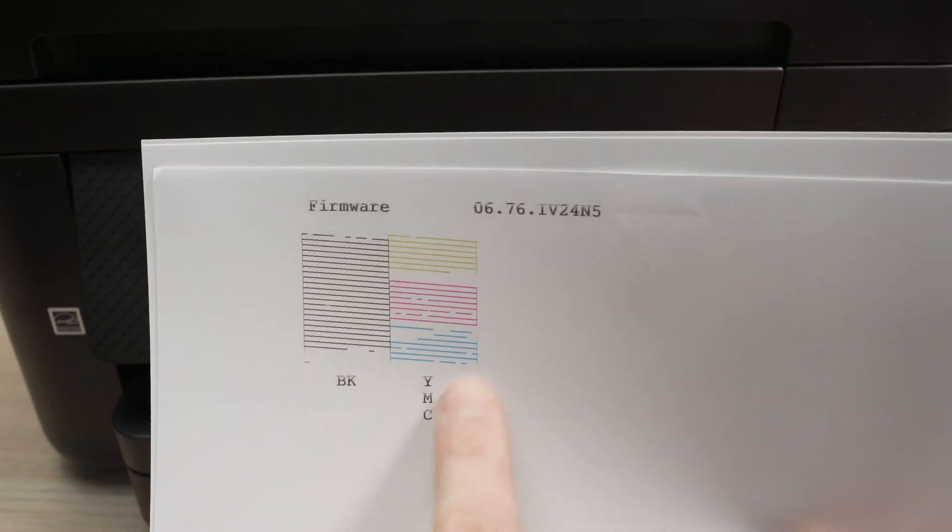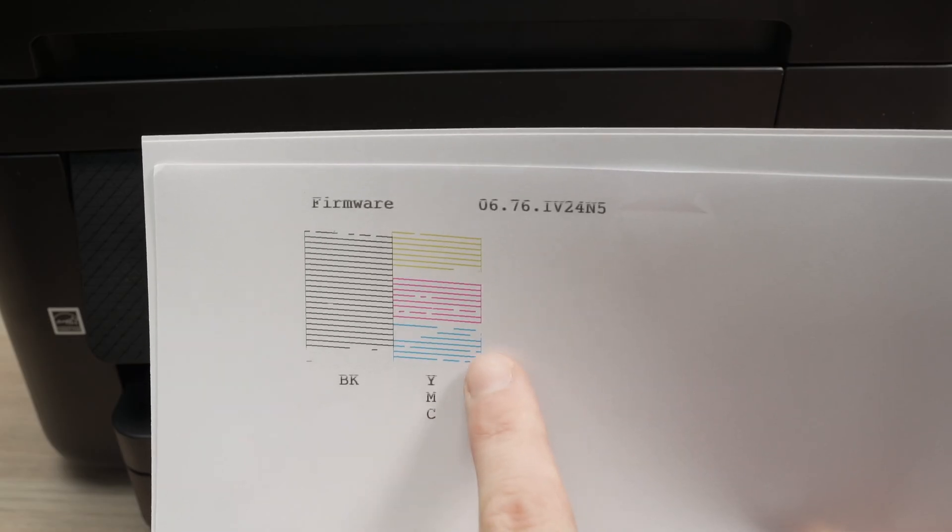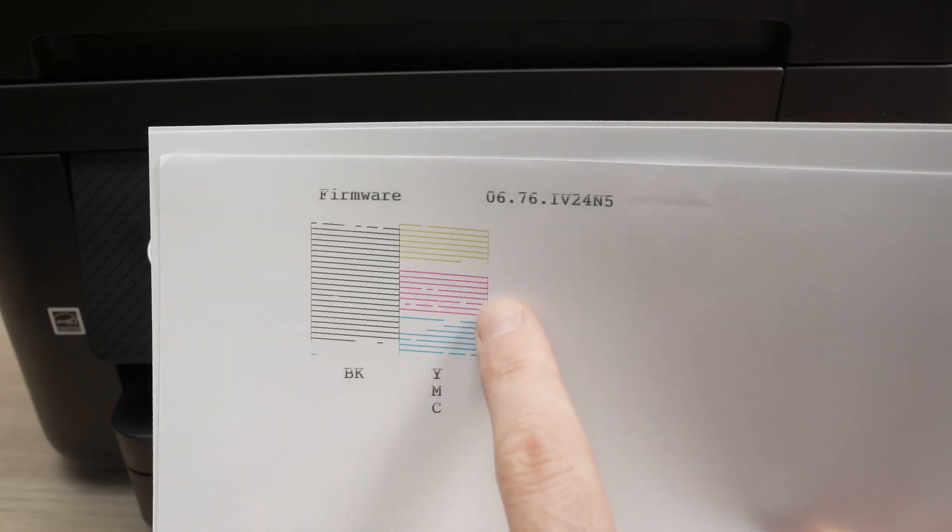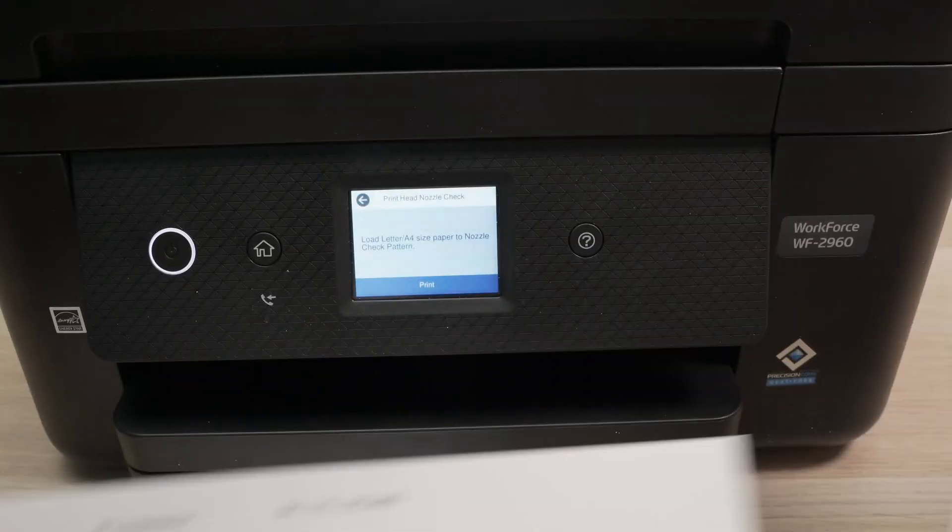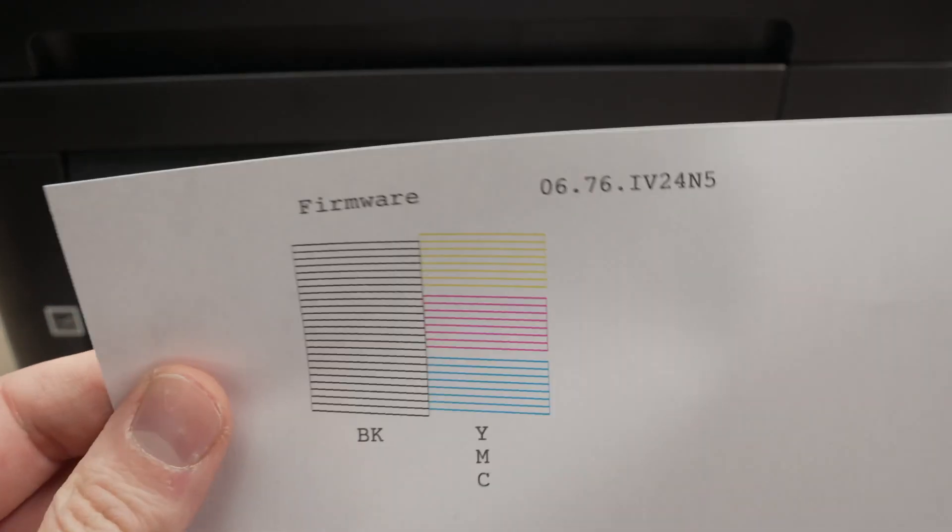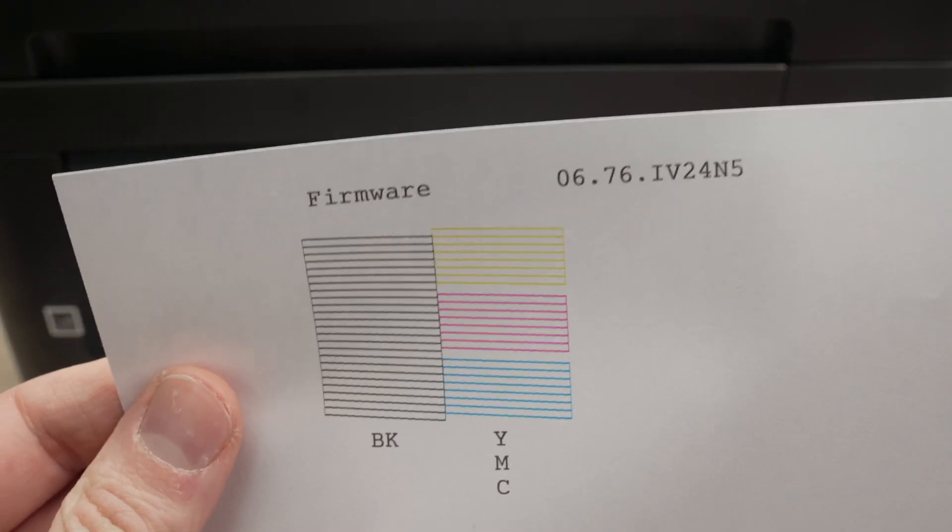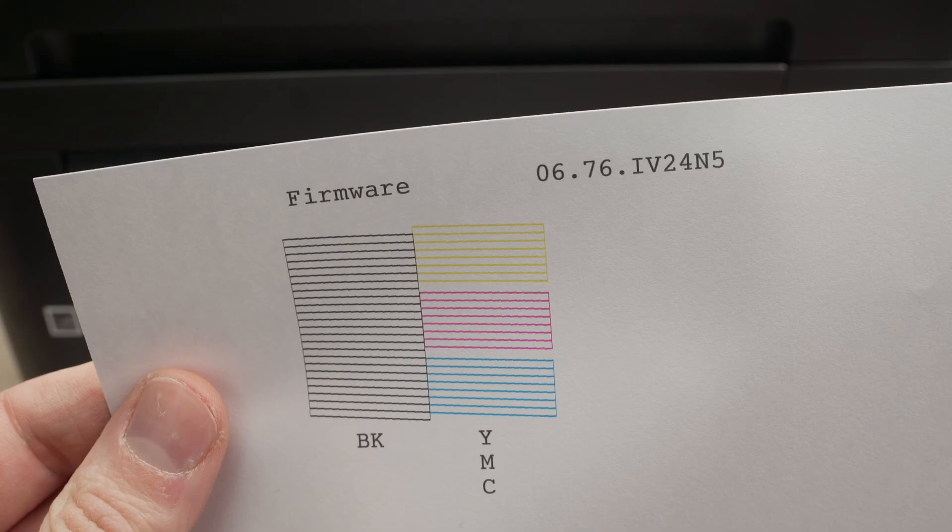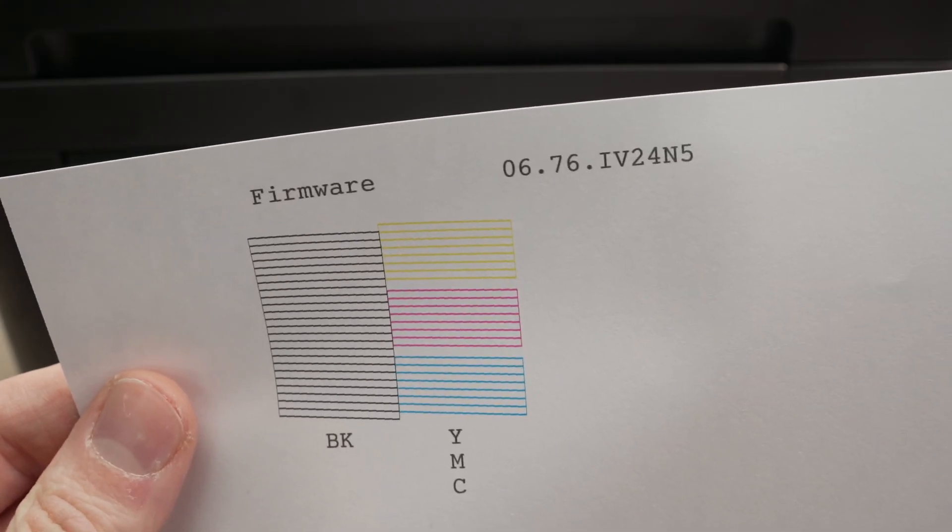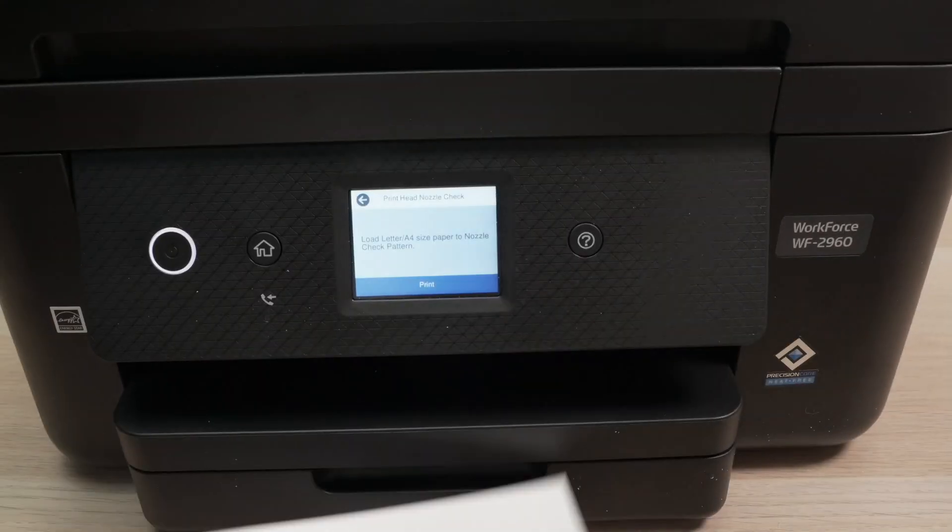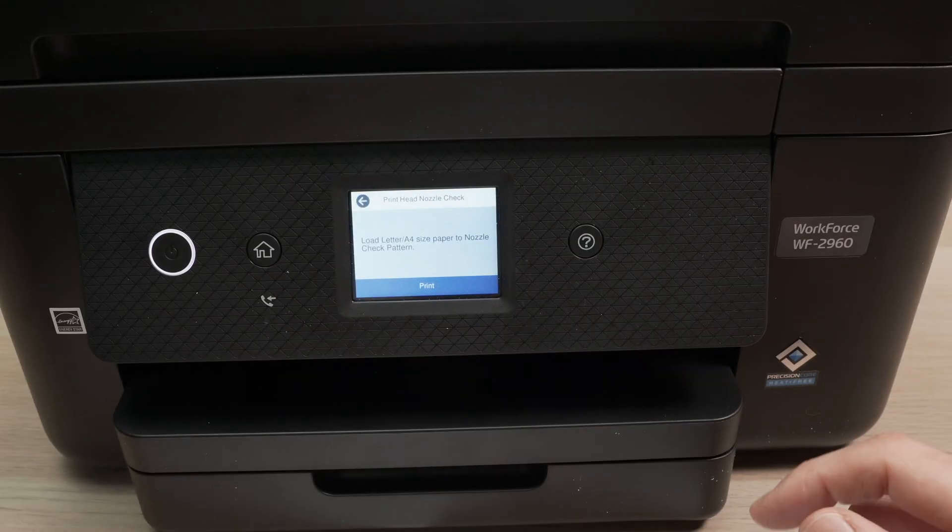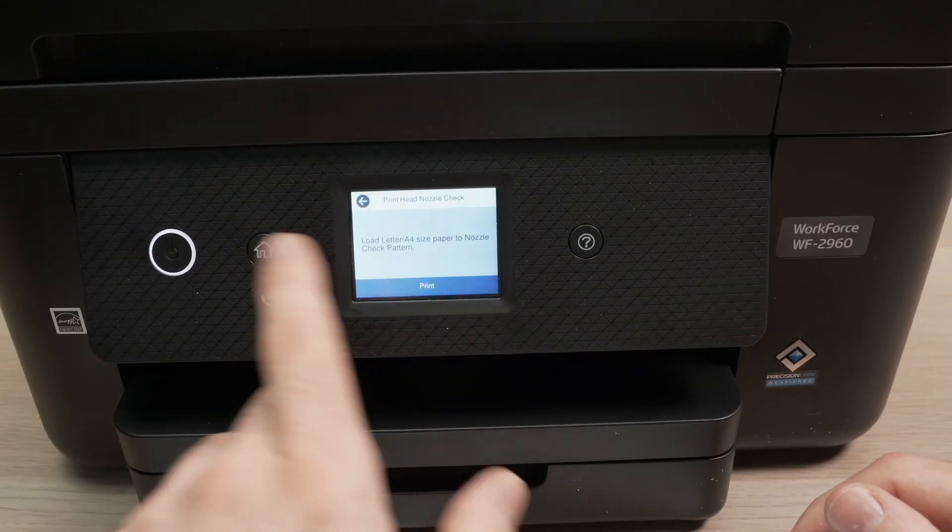Could be only the black ink or could be every single one of them. Like here you see the blue one has some holes, and when I'm talking about holes this is how it should look when your print heads are not clogged. You see the lines don't have any sort of white spots. So if yours looks like this we'll need to clean the print heads.